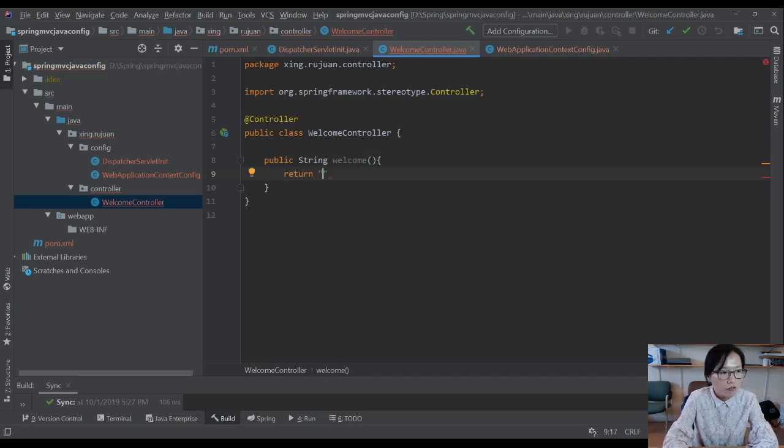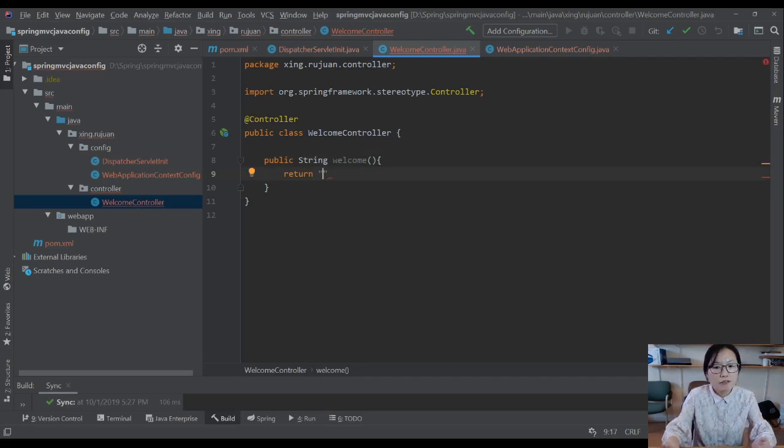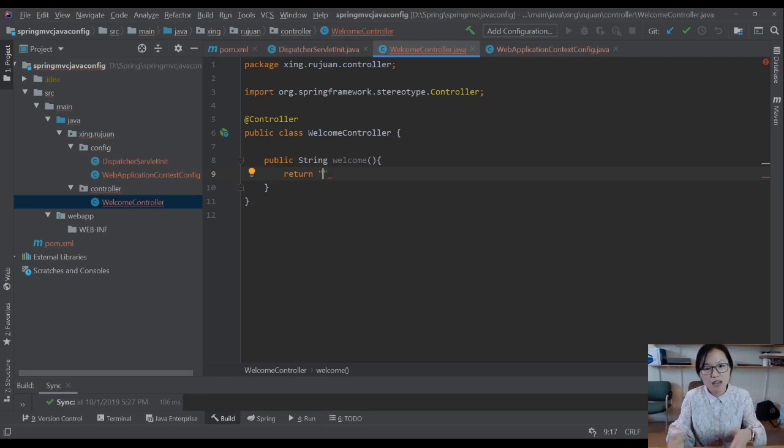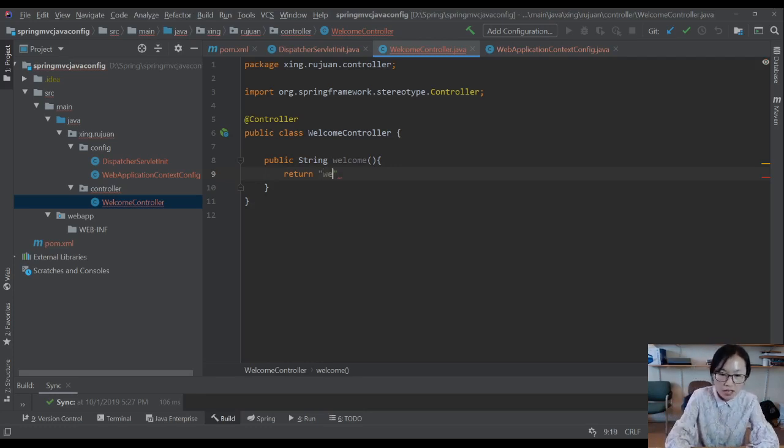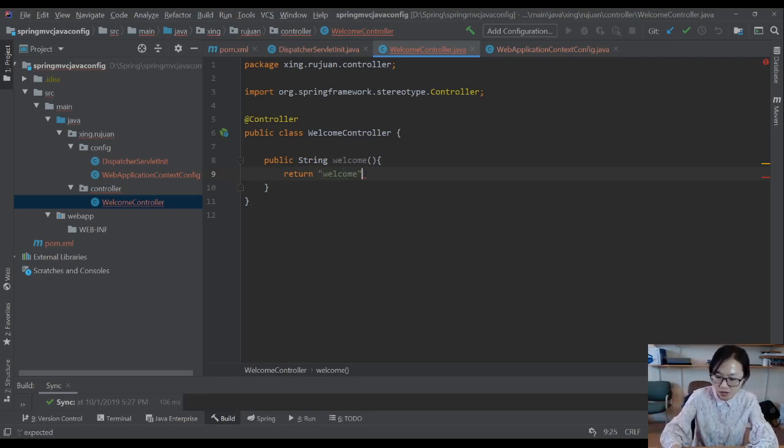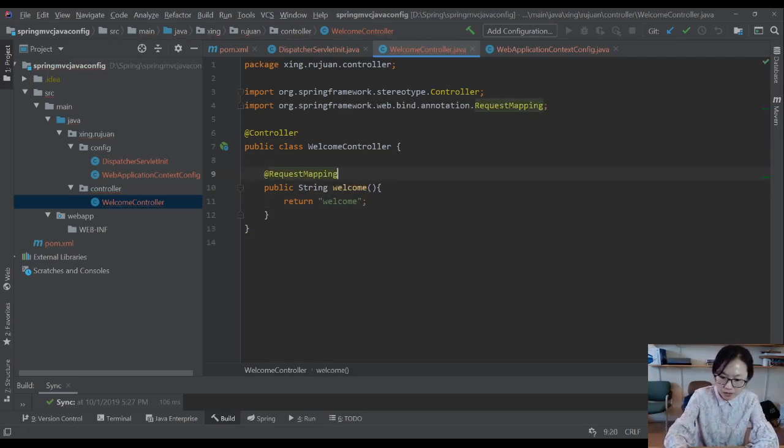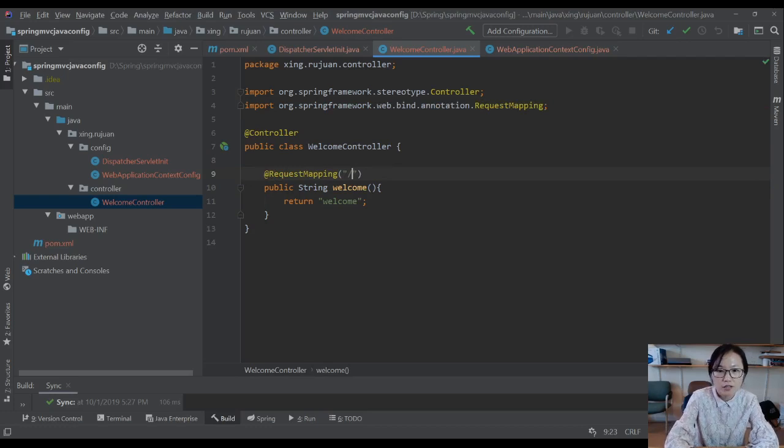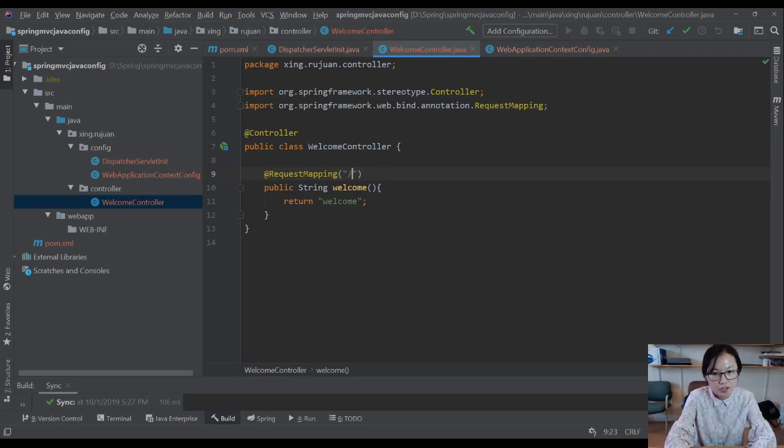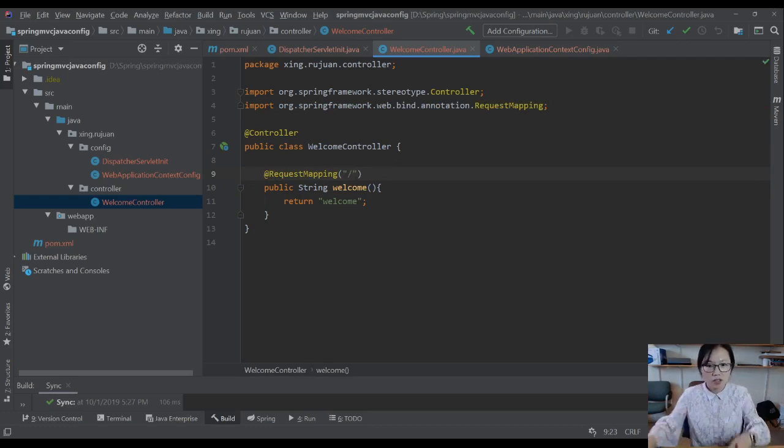since we have the view resolver, you no longer need to give the full path to that JSP page. You can directly give the JSP page's file name. RequestMapping, I'm going to have a slash here, which is when an application starts.